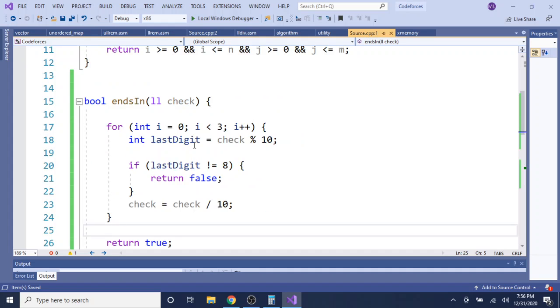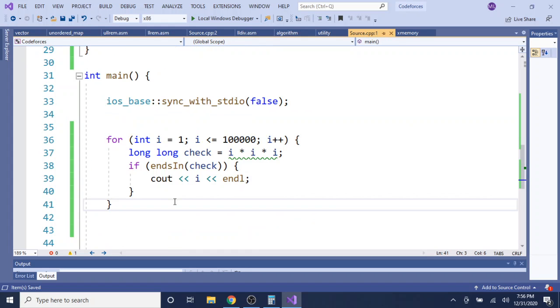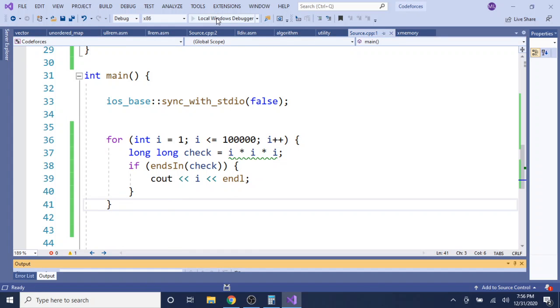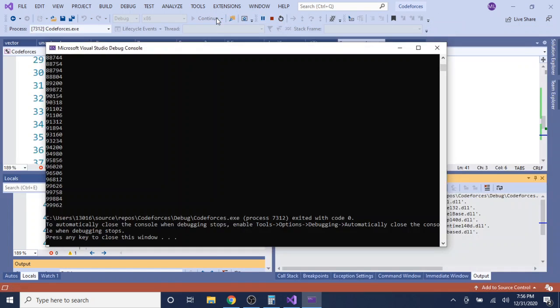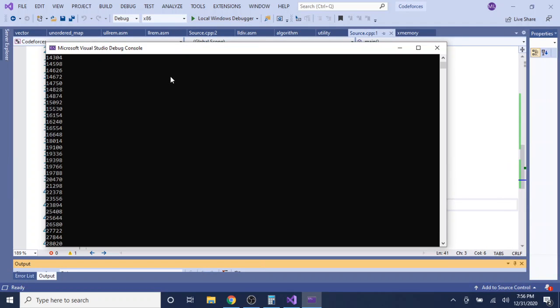Now I'm going to print out these numbers and see what I get so I can write a mathematical equation for the kth value. Once we run it, we can see: 192, 442, 692, 942, 1192, 1442, and so on.